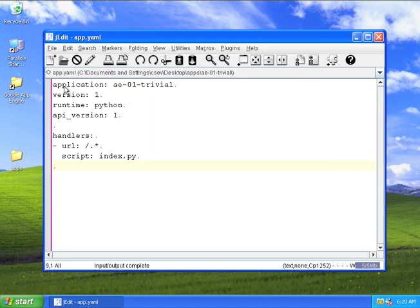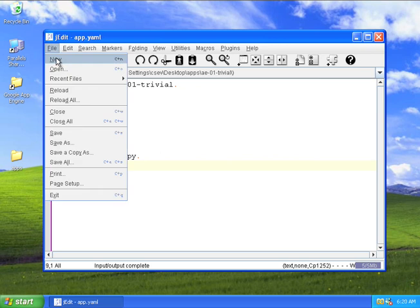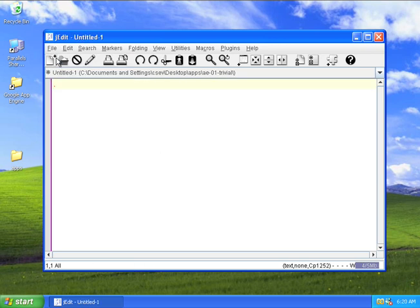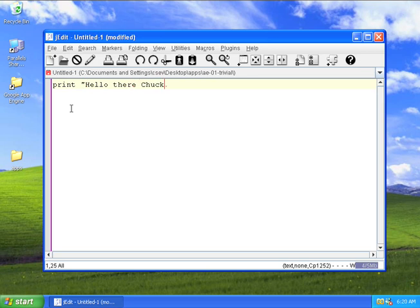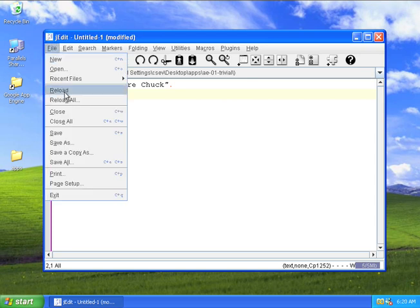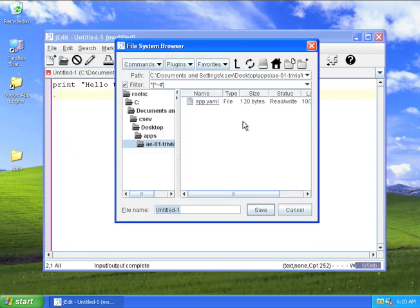Okay, so I'll make another file. This one's even more trivial. Hello there, Chuck. So a little bit of Python. I will save that in the same directory and call this one index.py.